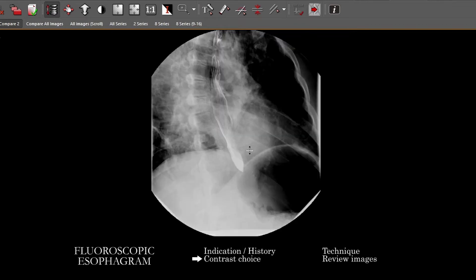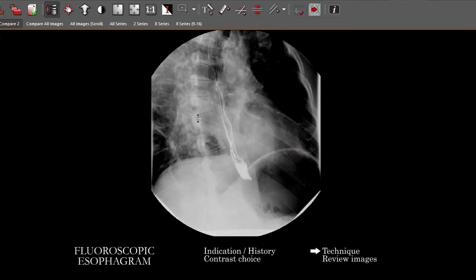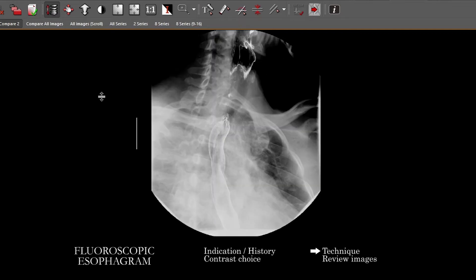In terms of major considerations for how to perform the study, initially you want images with the patient standing in an LAO position with active swallowing, so you can see the cervical esophagus. On real-time evaluation, you do want to see ideally the cervical esophagus on the lateral and AP projections. Sometimes patients will have symptoms we think are lower in the esophagus, but the upper esophagus may actually be the area of abnormality, so make sure you're evaluating that as well.